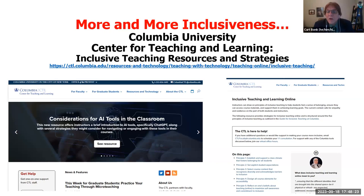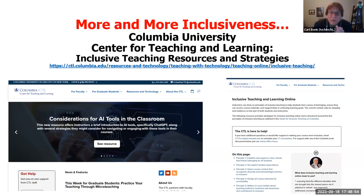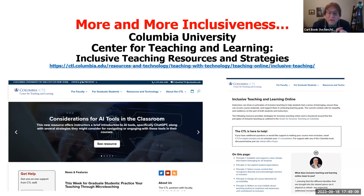Columbia has different principles to abide by in terms of DEI. Principle one: support a classroom that fosters belongingness. Principle two: set explicit student expectations. Principle three: recognize diversity and acknowledge barriers to inclusion. Principle four: design all courses to be more accessible — whether for special needs or a range of educational backgrounds. Principle five: reflect on one's beliefs about teaching online to maximize your commitment to becoming a more inclusive instructor.